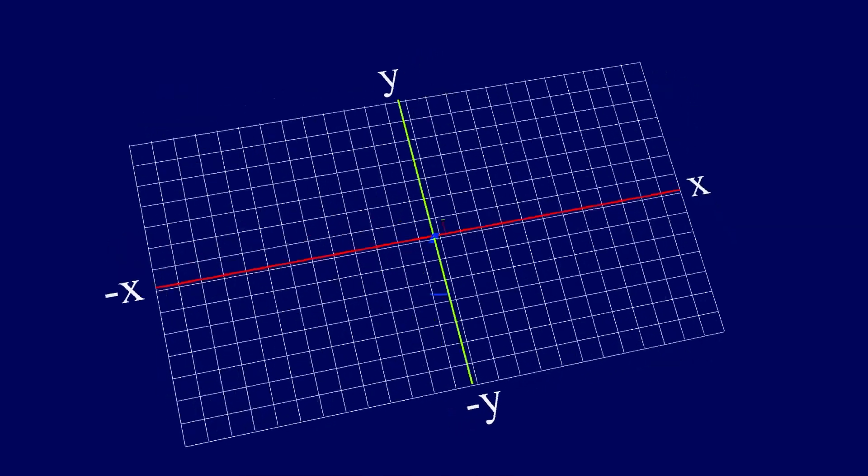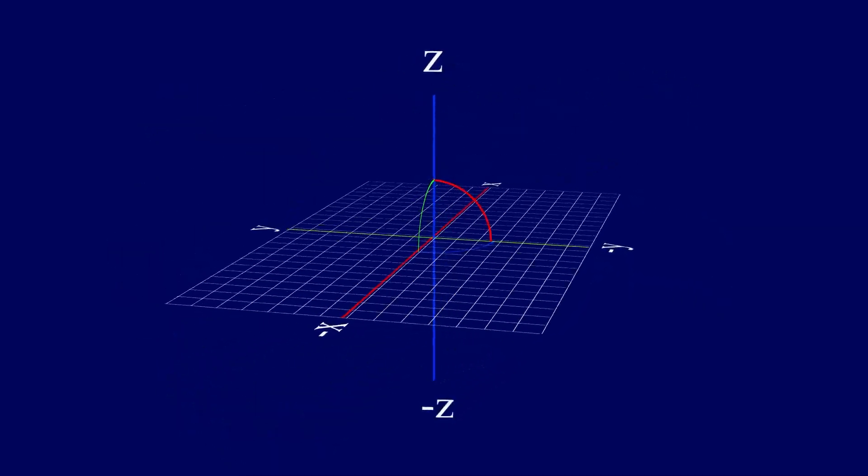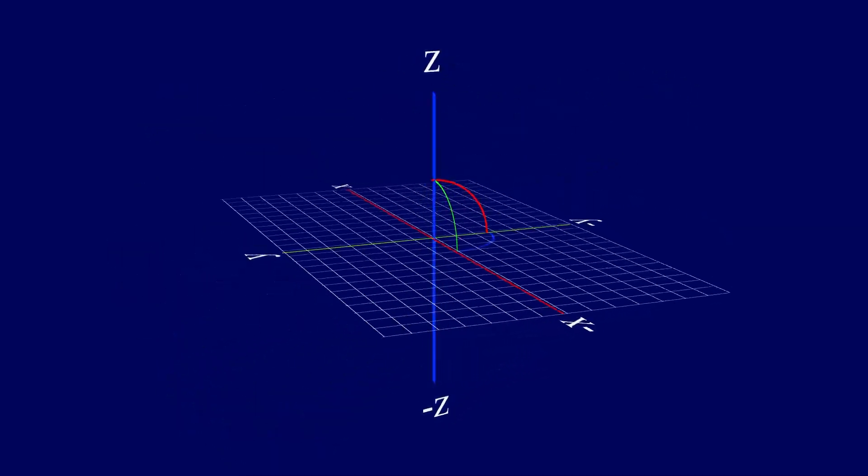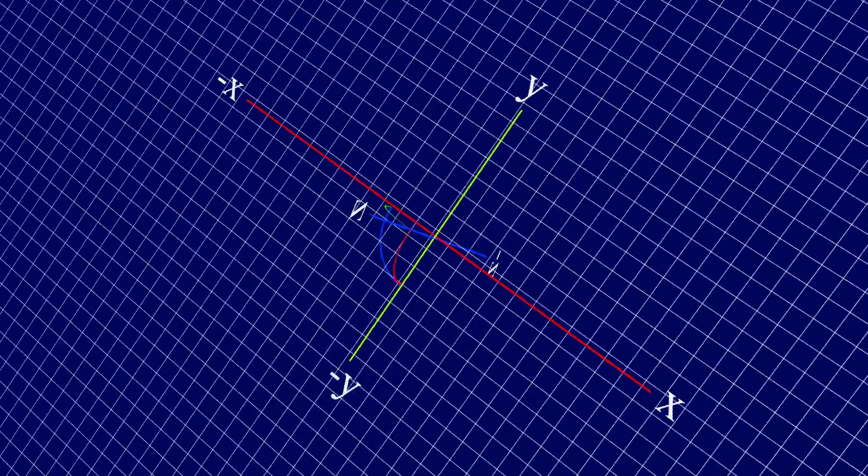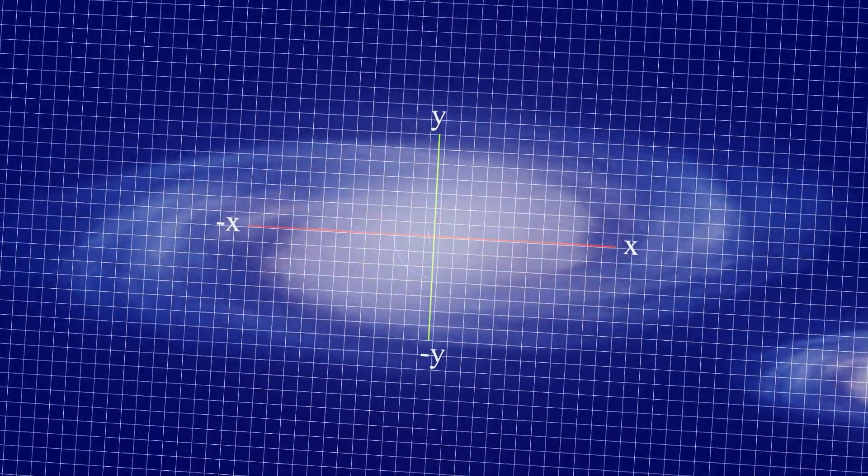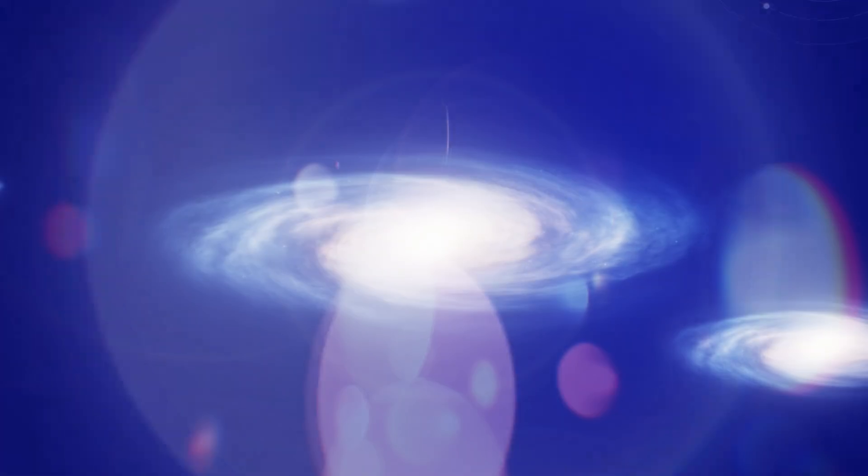Not even darkness, because you need space for it to be dark in. And somehow, from that, everything appeared. Galaxies, stars, planets, us, all out of nowhere.